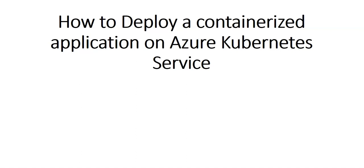Hi, my name is Ashish and in this video we will see how to deploy a containerized application onto the Azure Kubernetes service.